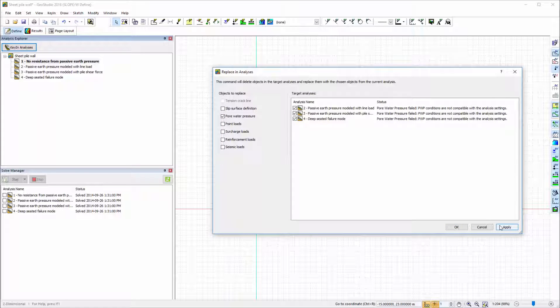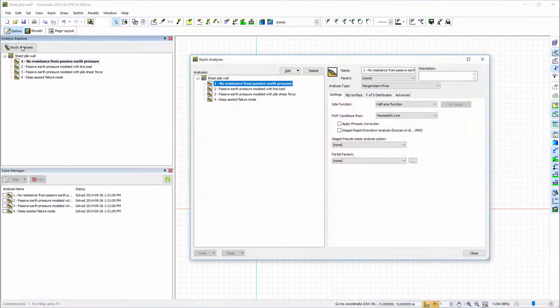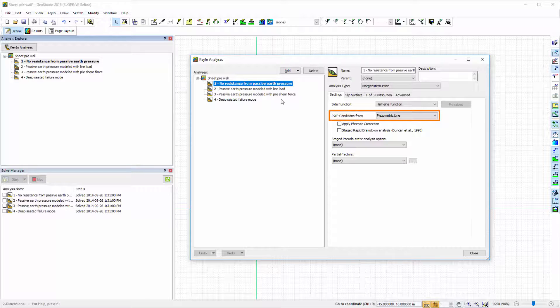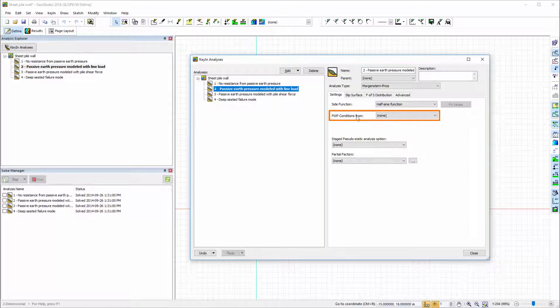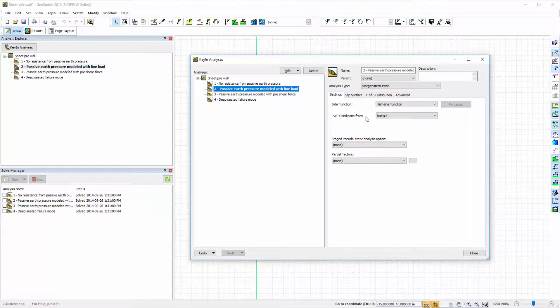The pore water pressure conditions selected in the analysis settings for these analyses were not compatible with the water table defined in the first analysis. Thus, the Replace in Analyses feature will not apply an object to an unsuitable analysis.